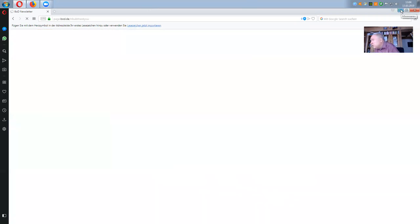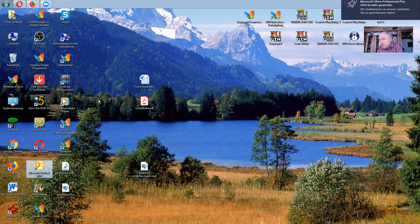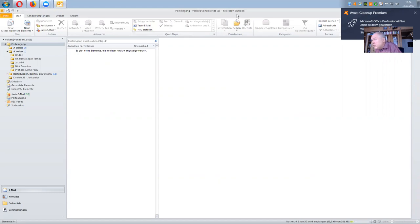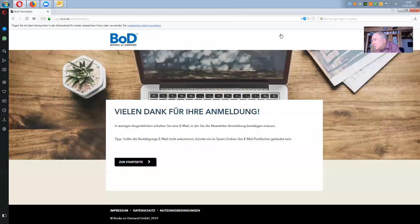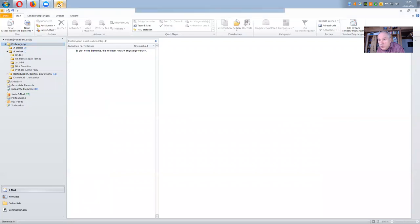Now I have to open up my email account, and there will be a confirmation link. We'll have to wait — I'll stop this for a moment because you don't have to waste your time. Now we are back on the BOD site. There is a message: many thanks for your registration for the newsletter. You should get an email in a couple of minutes.